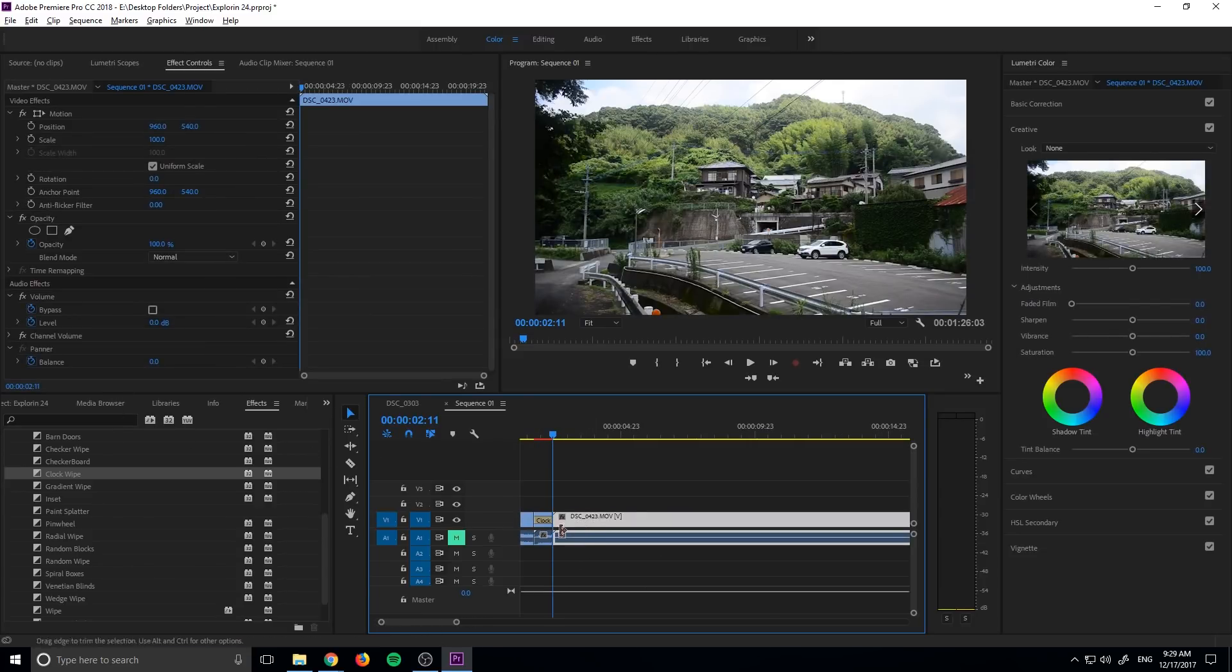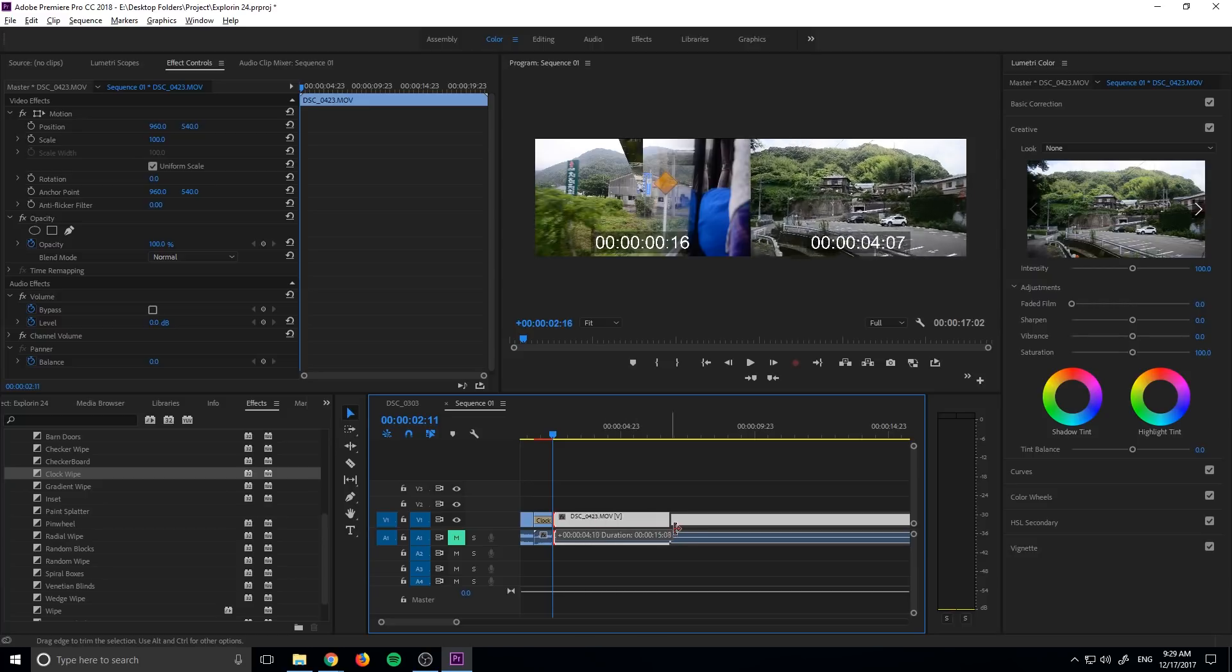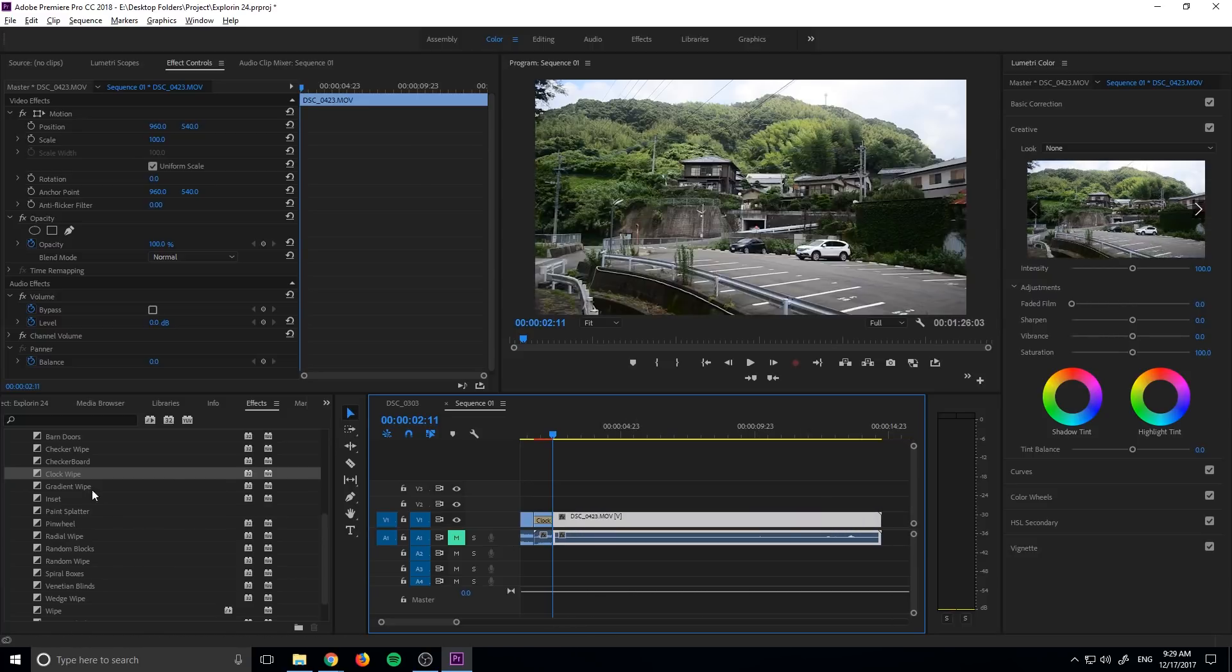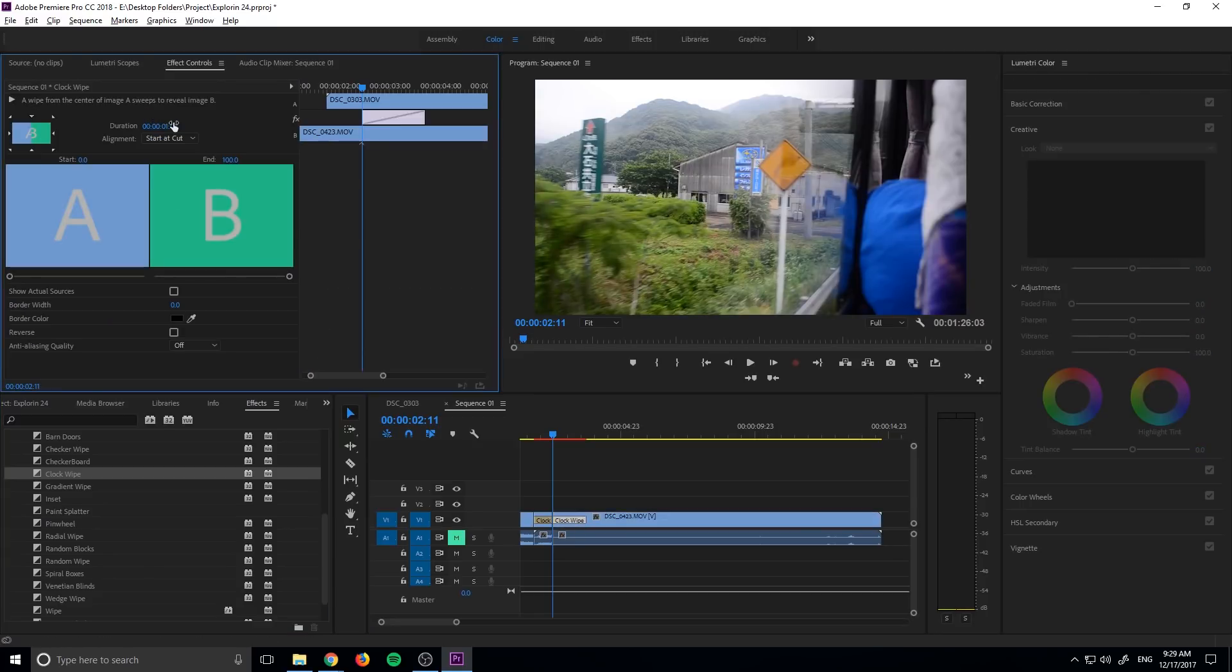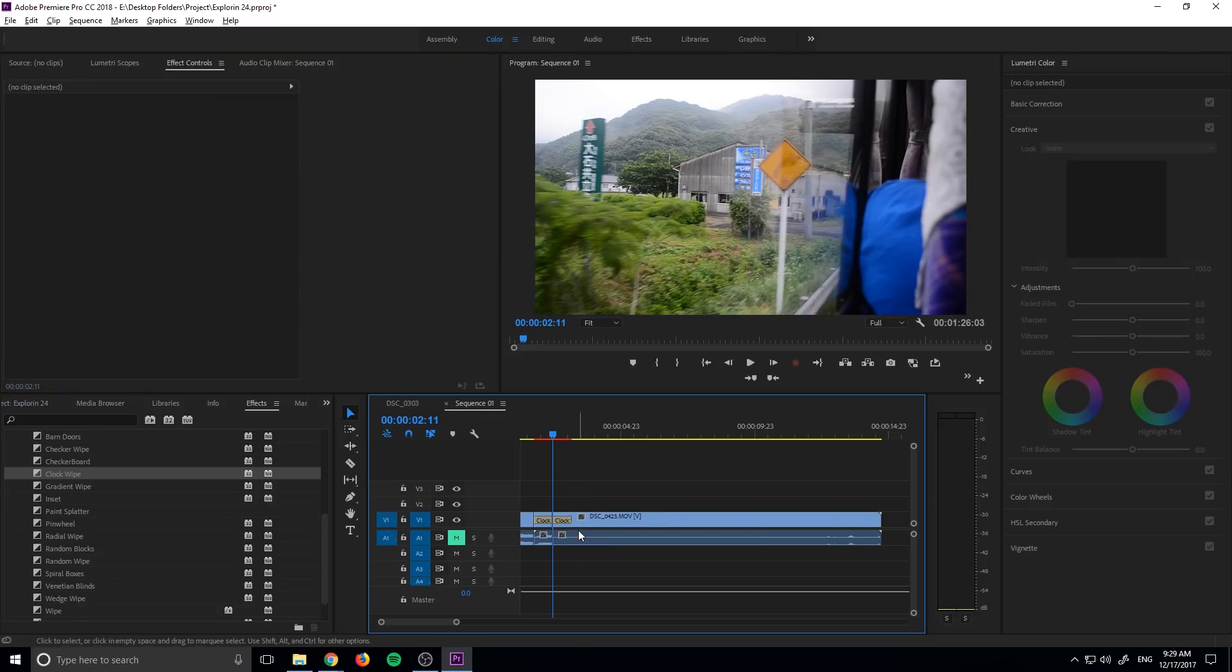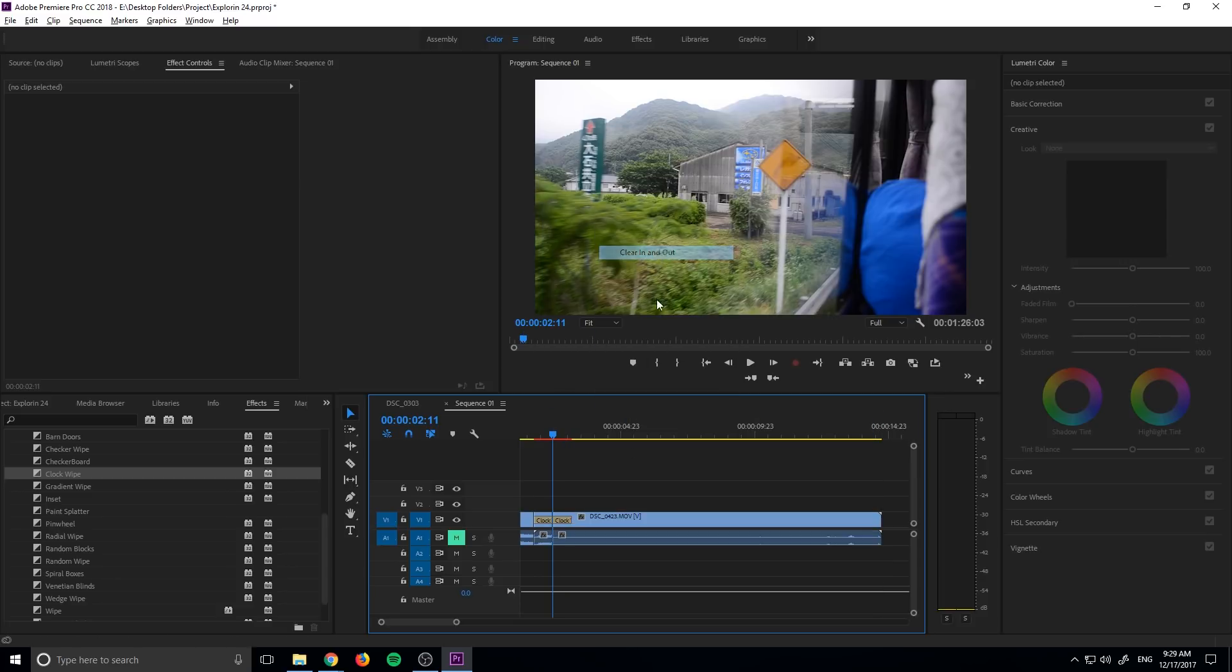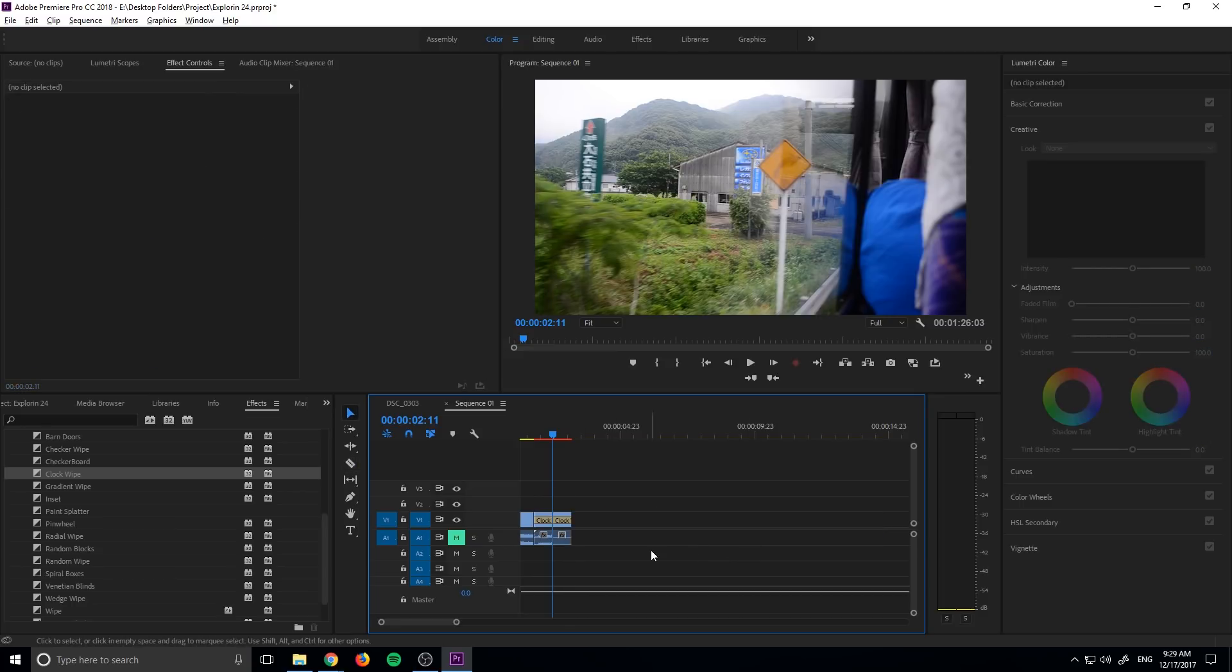And then we need to find a point where we want this to cut in. Let's say right there where we stopped moving, grab that clock wipe, drop it on, click on it and make sure that duration is 17 like before. So zero this out, make this a one and make that a seven. And then our duration is exactly the same and continue this process down. And we're going to then continue this process and add in all of our footage.